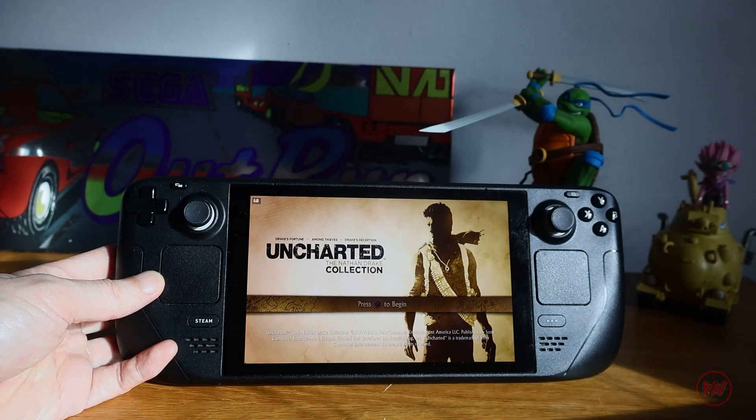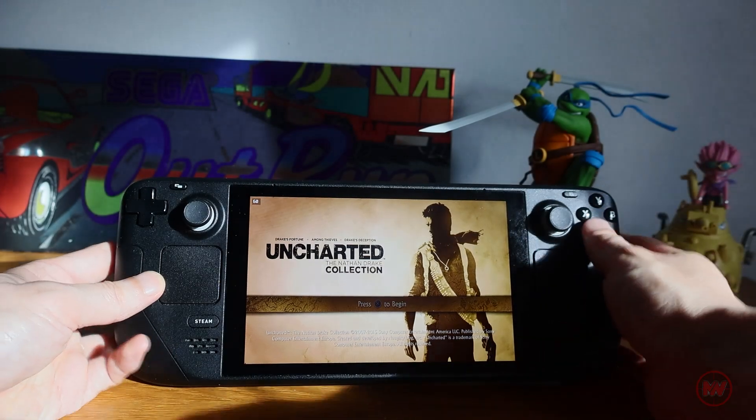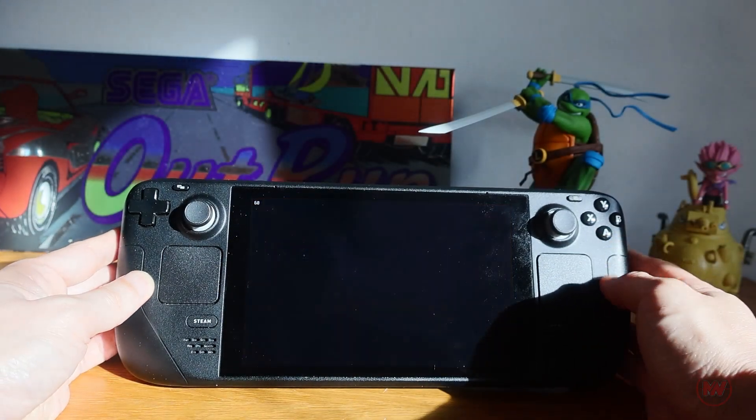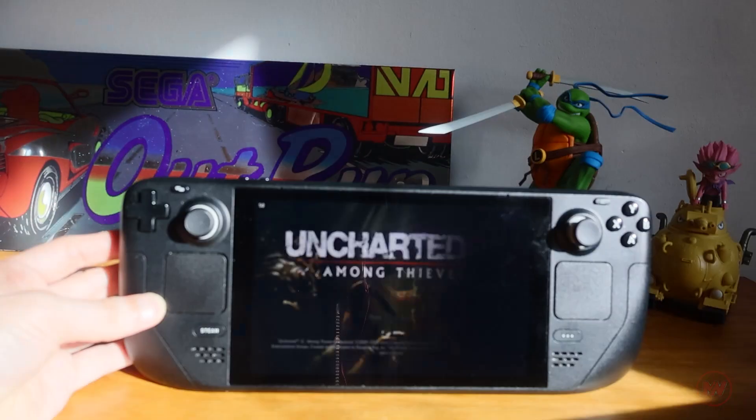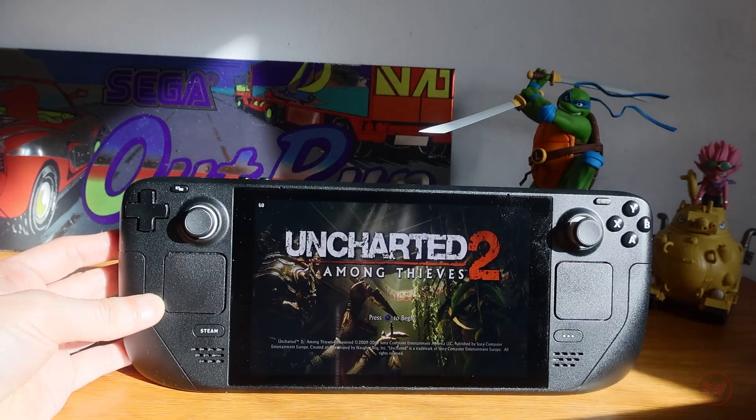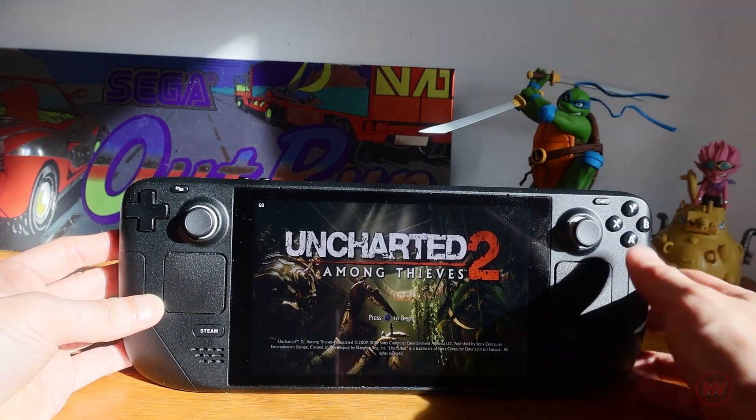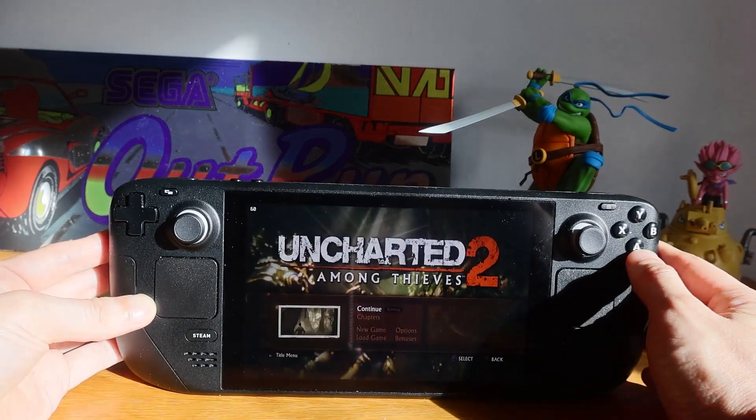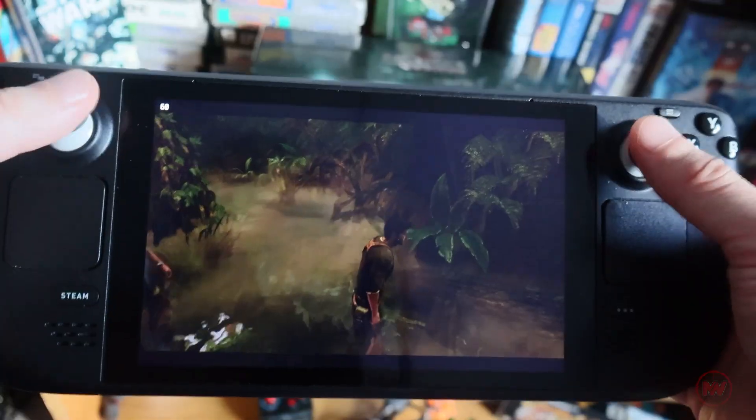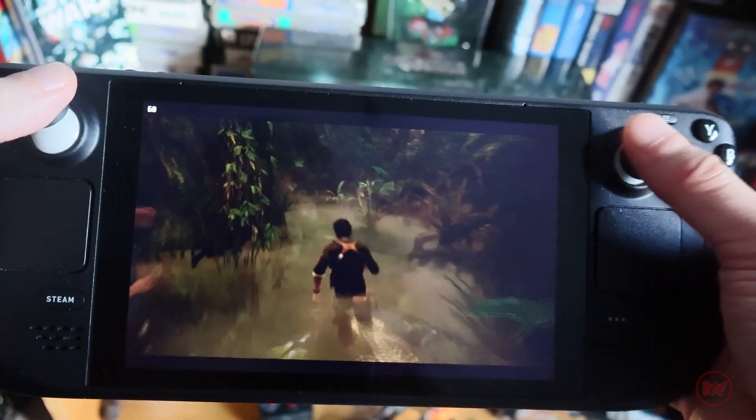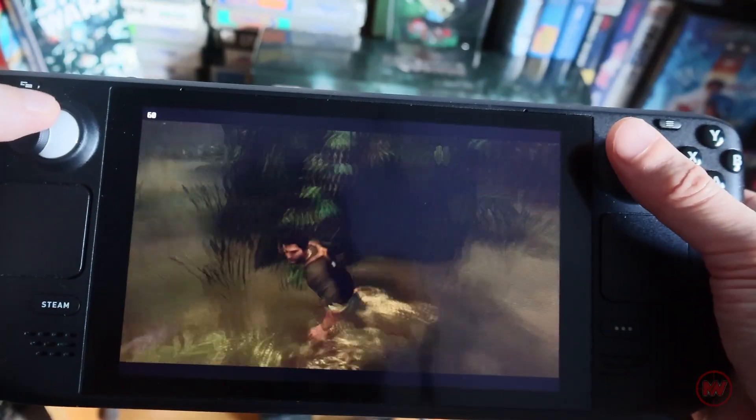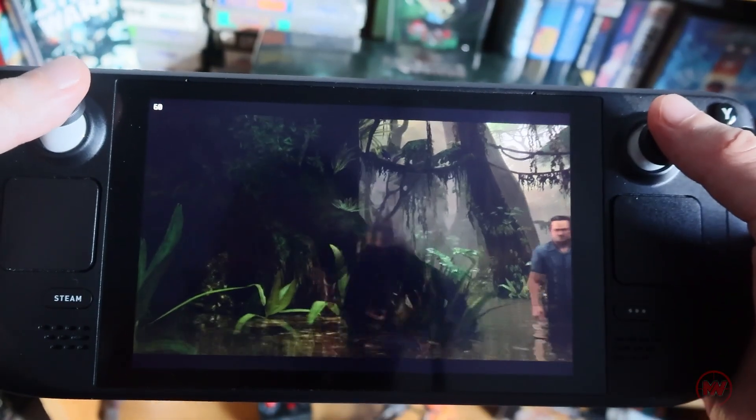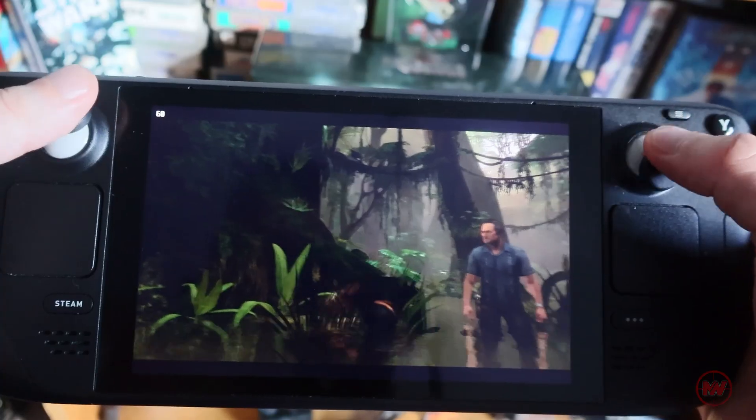What is up everyone? On this video I'll be showing you how to use Chiaki for your Steam Deck and this is a great way to stream all of your PS5 games seamlessly through your network and you can also set this up online as well.